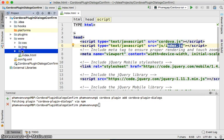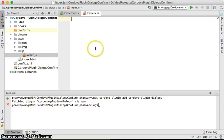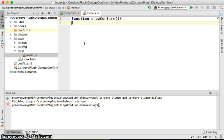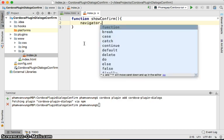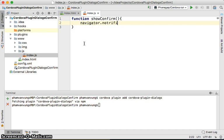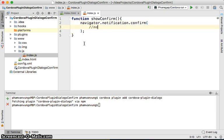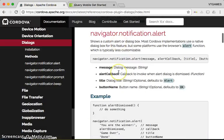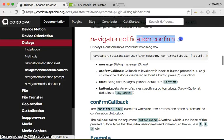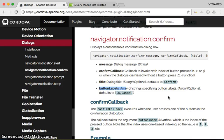In our JavaScript file, delete everything and write a function called showConfirm. We need to use navigator.notifications.confirm. In order to show the confirm dialog, you can specify the message — as shown in the Cordova documentation under the confirm section. You can specify the message, the callback, the title, and the button labels.